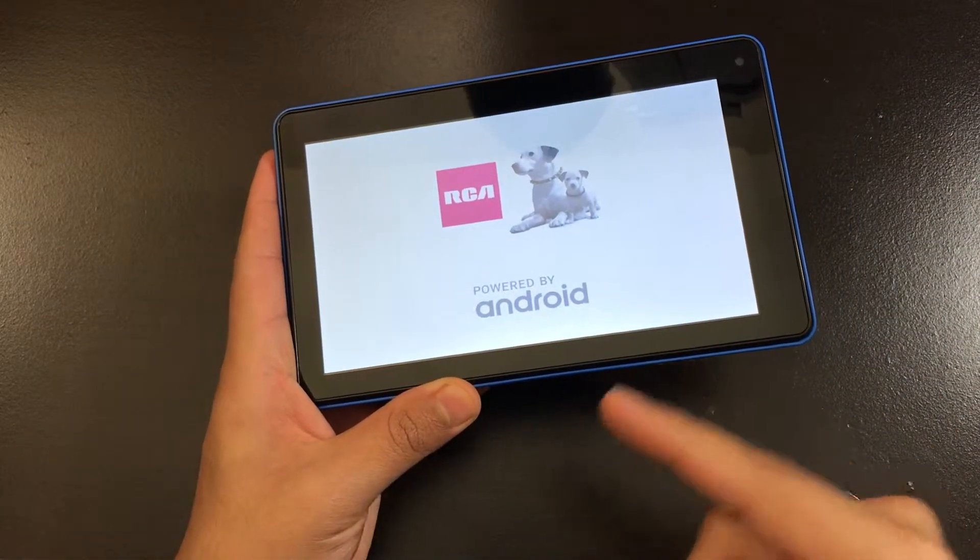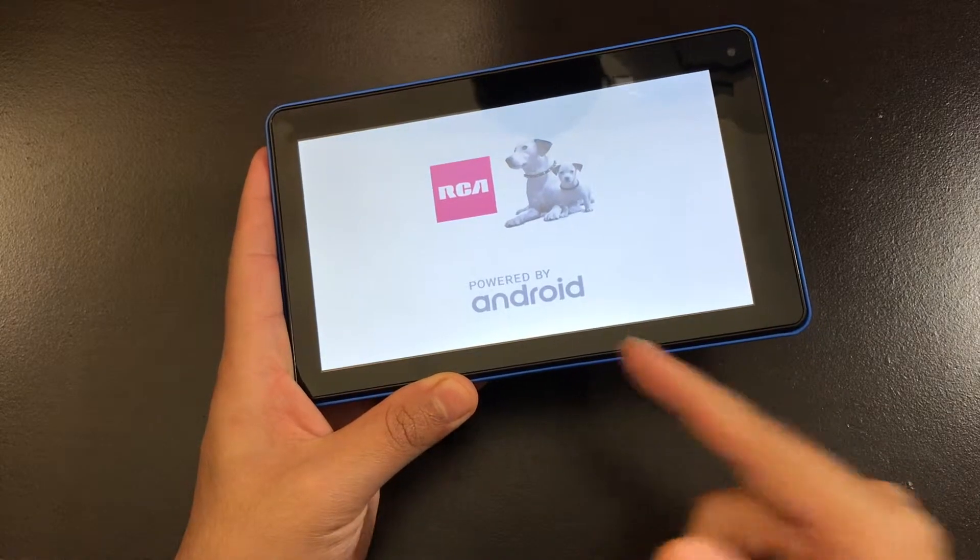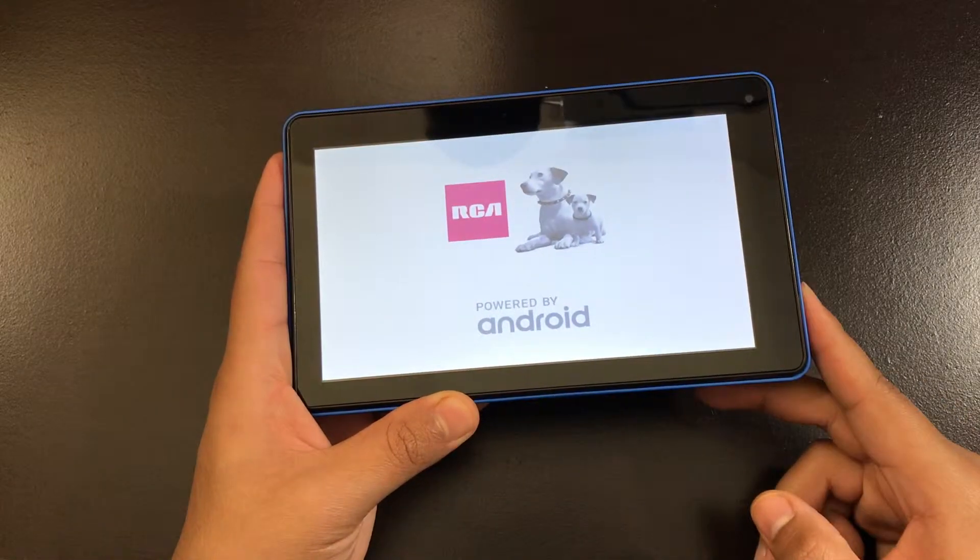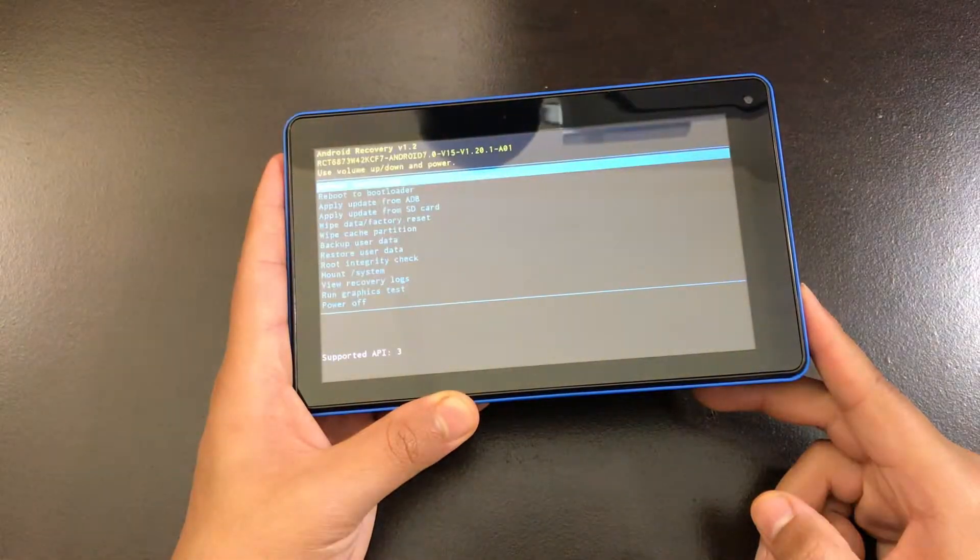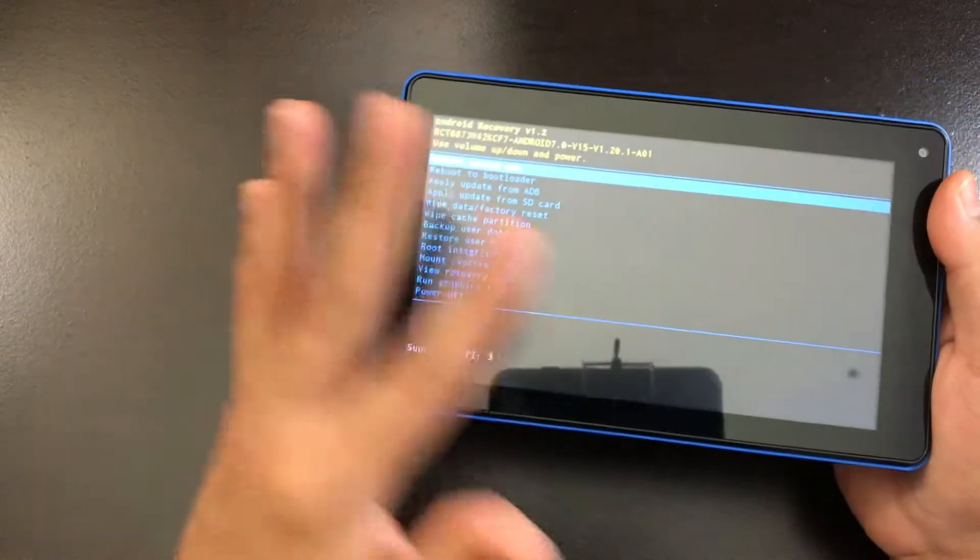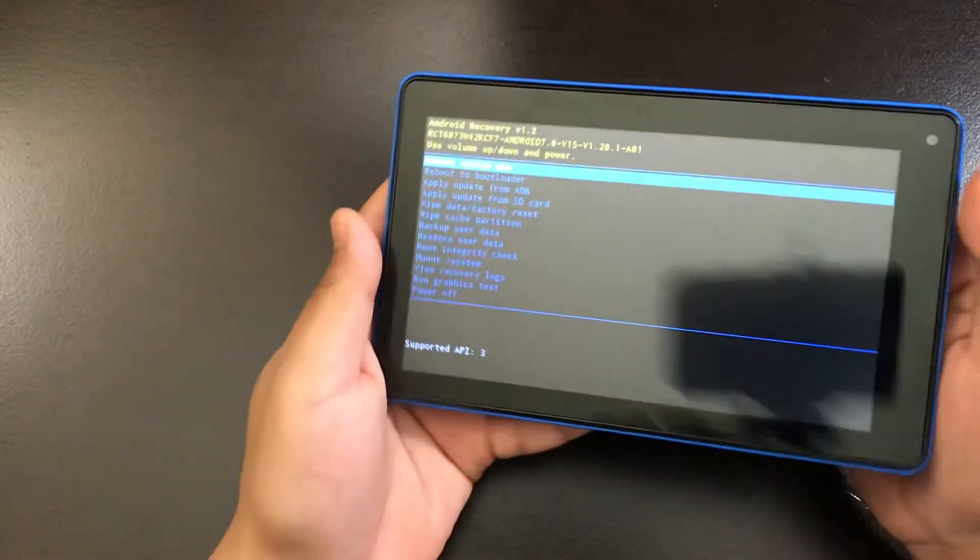And eventually you're going to see the dead Android logo. Now once this screen pops up, you're pretty much ready to go.